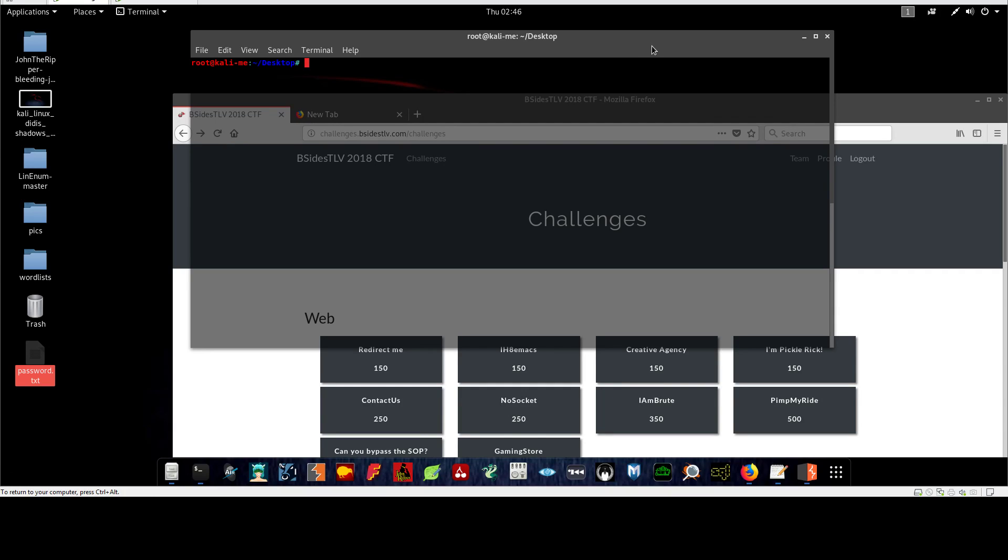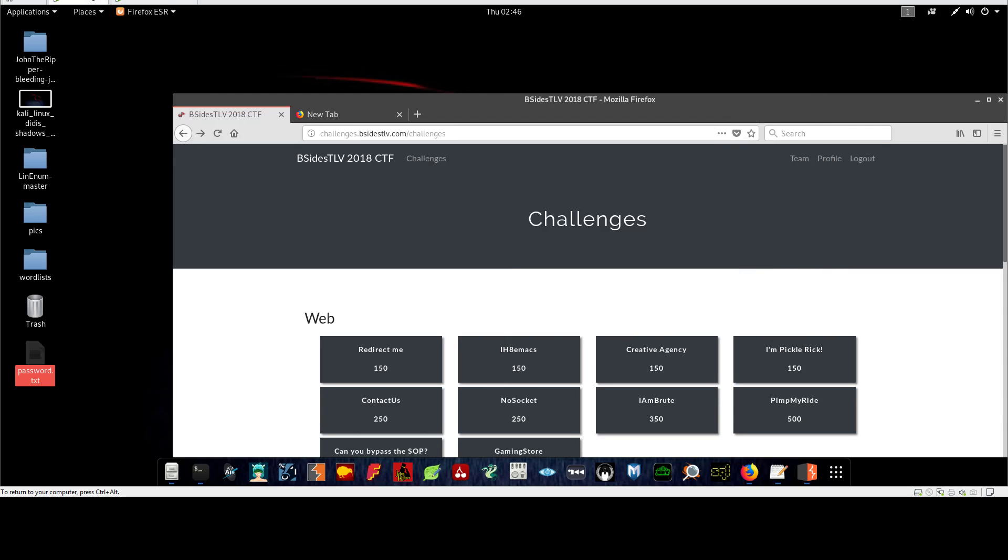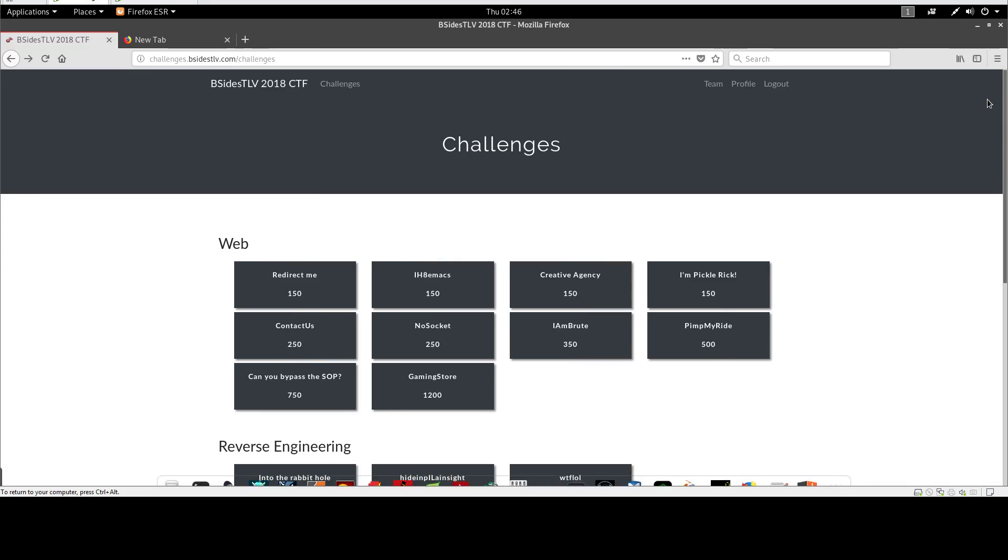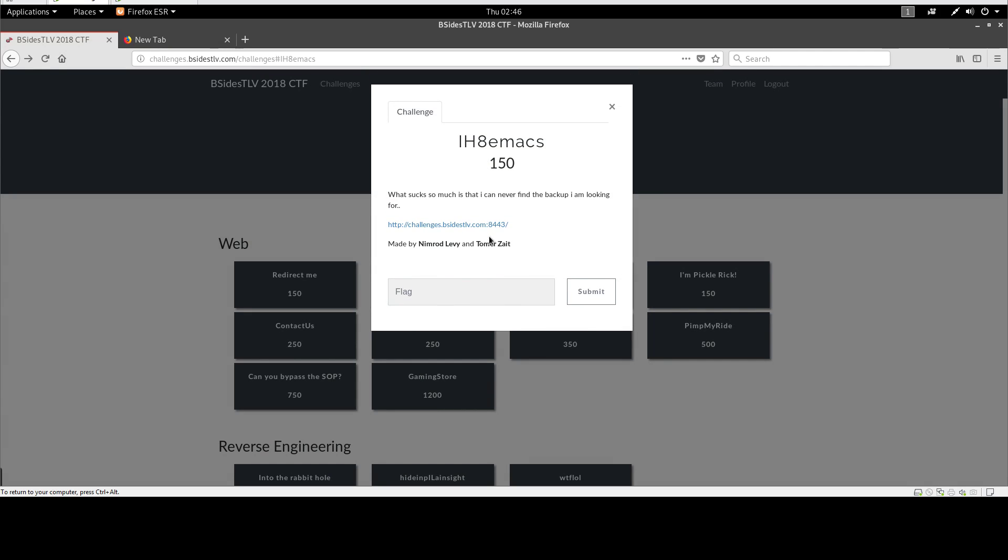Okay, so we're gonna move on to the next challenge of the LV 2080 walkthrough series, and the next challenge is IHemacs. Upon clicking on this challenge, you're gonna see that there's a statement about a URL that we need to navigate to, and from the statement it says that there are backup files that we need to look for.